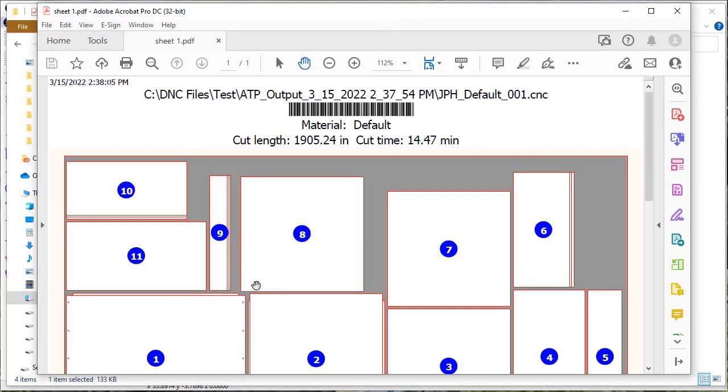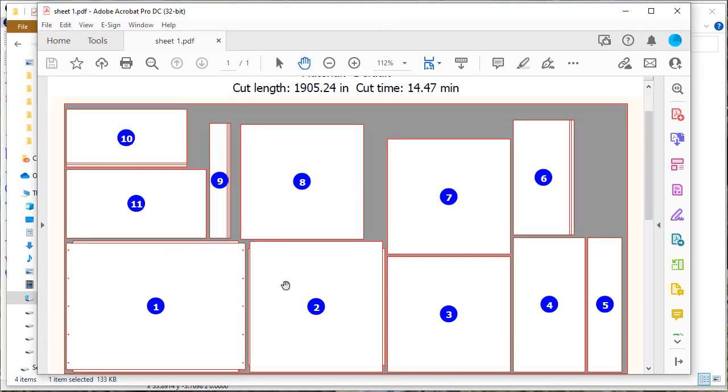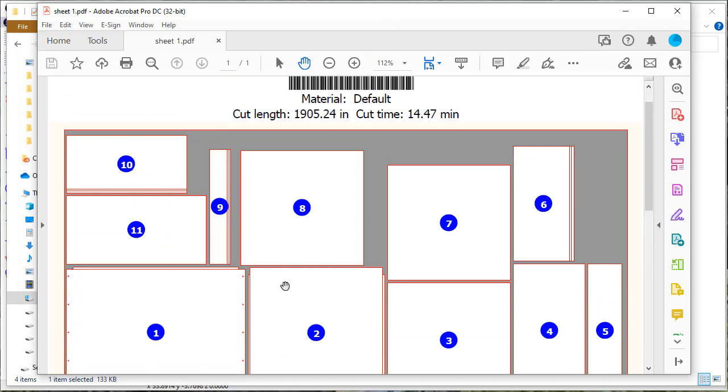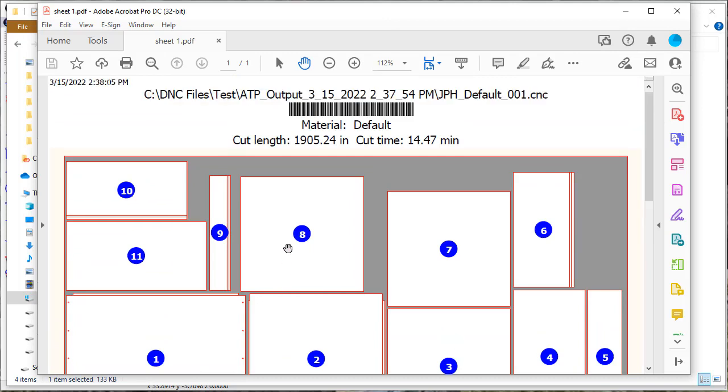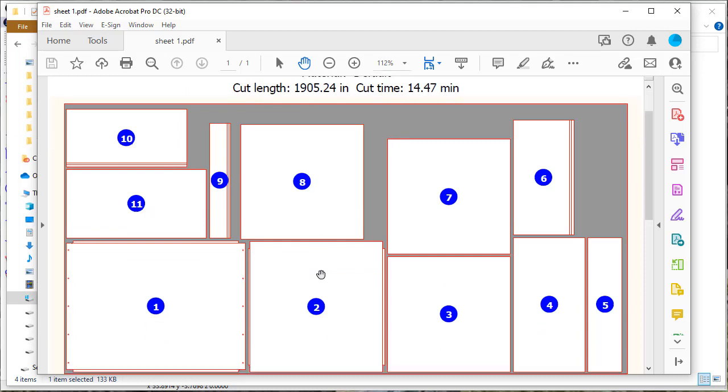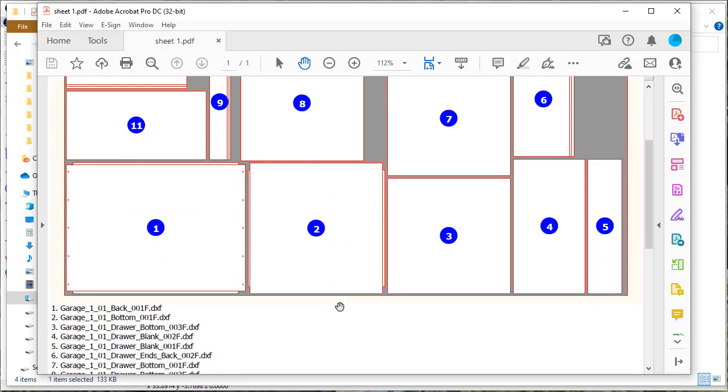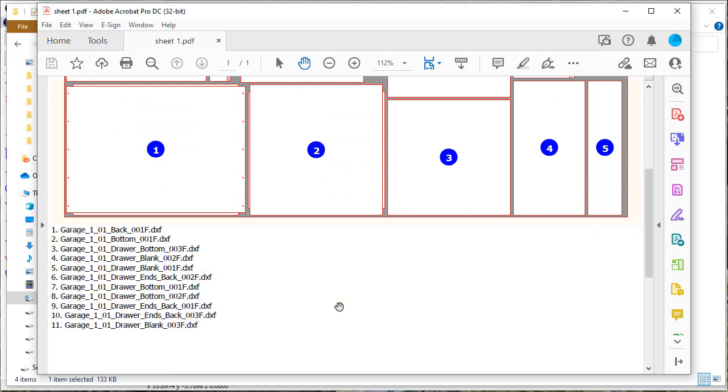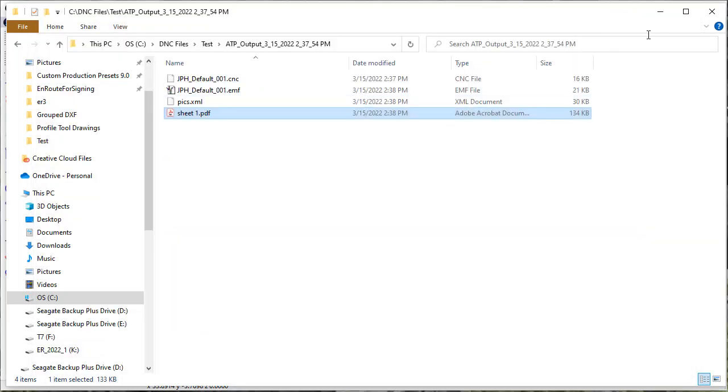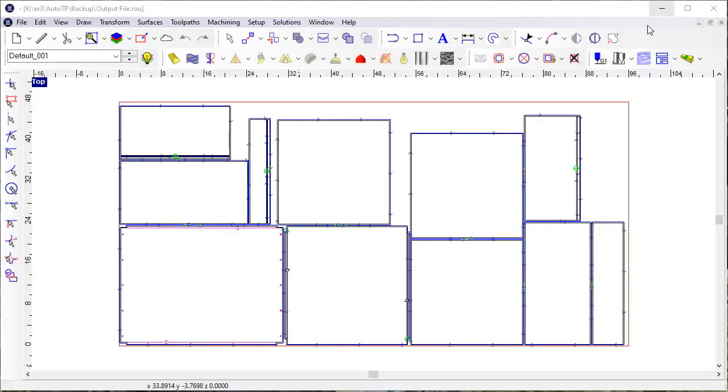It created a printout just the same way it would if I was processing it through a design app. It tells me the material, the cut length, the estimated time for the processing, and gives me an image of the nested sheet and the DXF files that were processed.